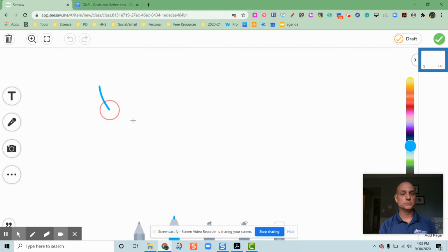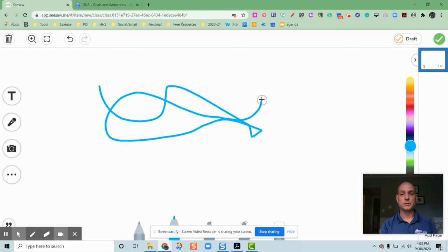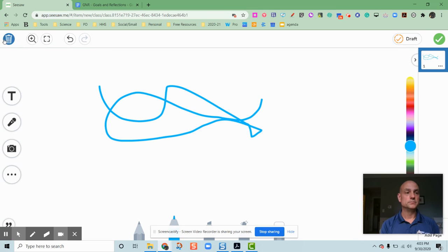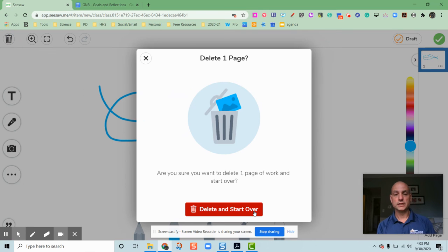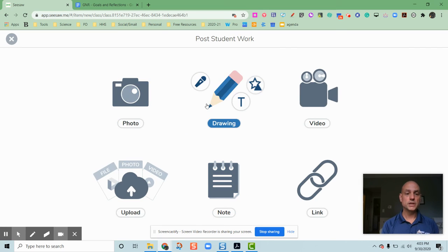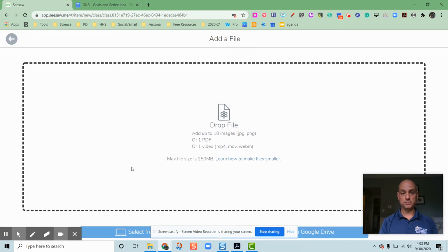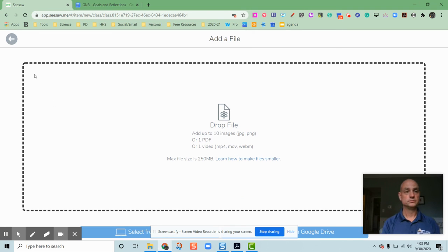A drawing, I could create some sort of drawing here, a little bit better than that I hope. Trash that. I can upload some sort of file.